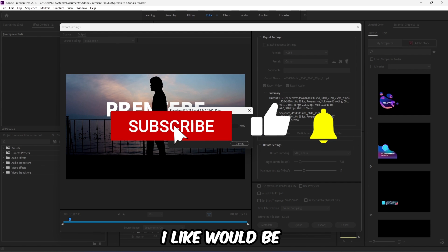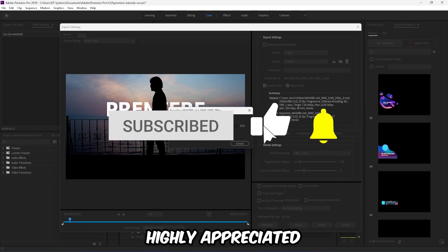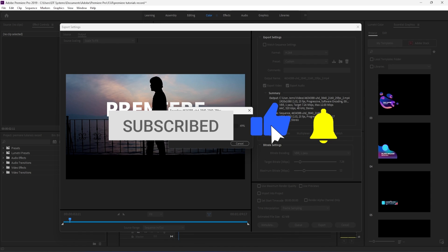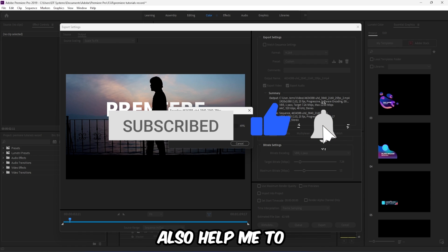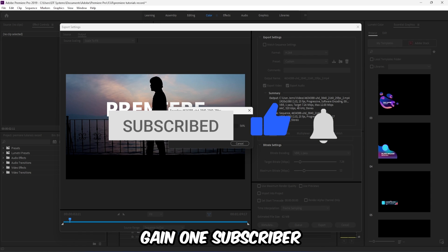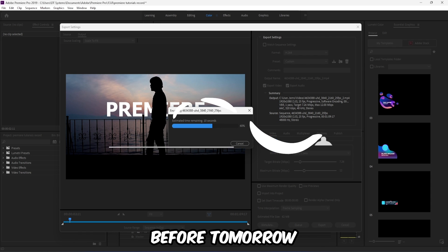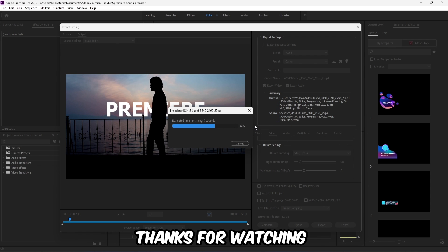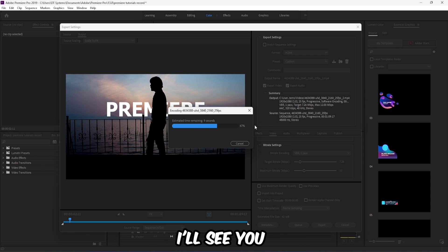If you did, a like would be highly appreciated. Also help me to gain one subscriber before tomorrow. Thanks for watching, I'll see you in the next video.